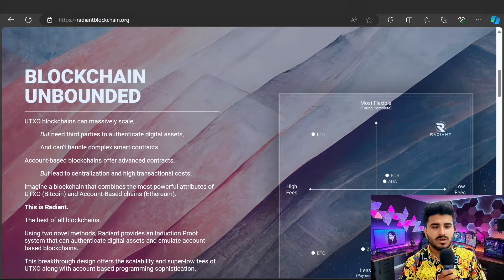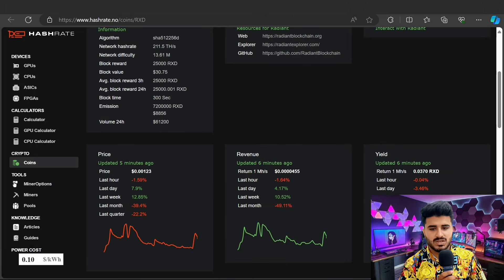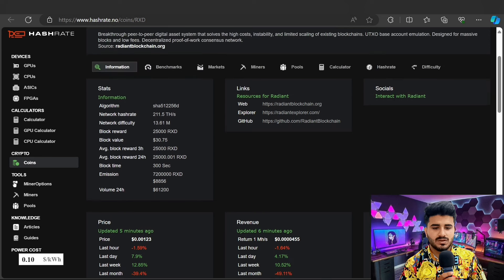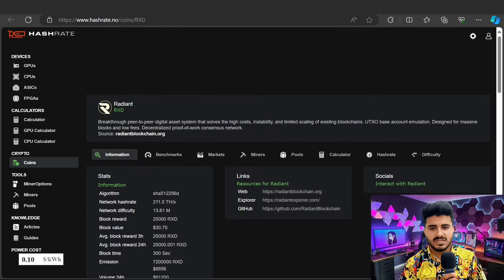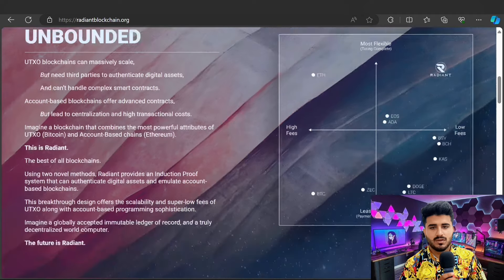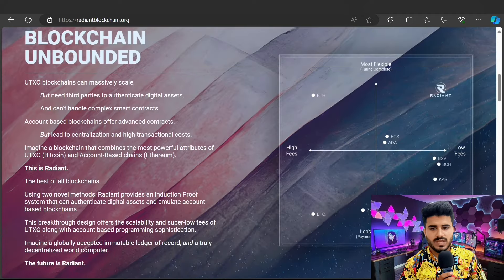You can check out the price of this token — it was updated five minutes ago at $0.00123. You can also check the revenue and total yield numbers on the project page.